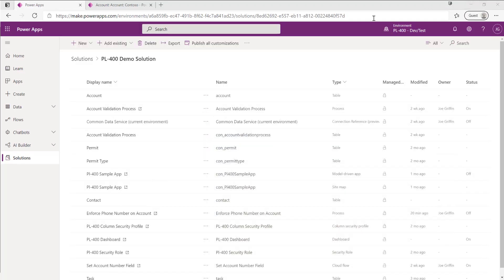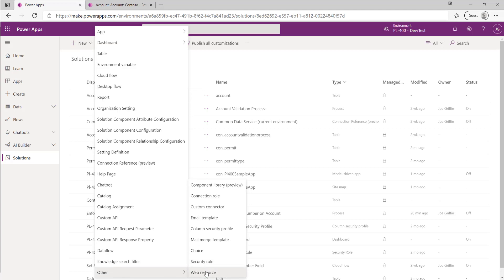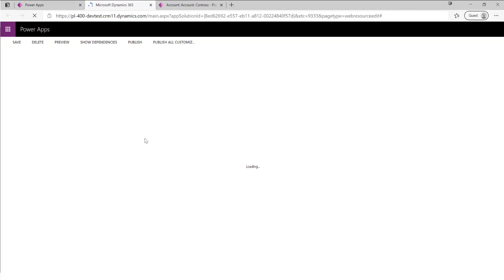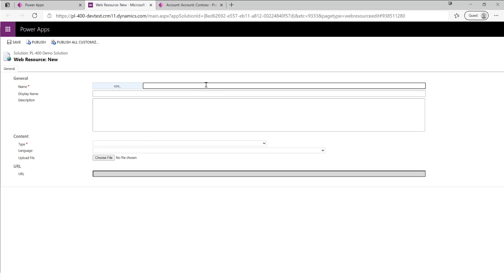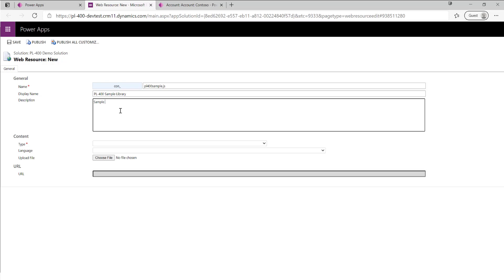This form function is pretty much ready to go, so I'll hit Save and return to the Power Apps maker portal. We first need to add our JavaScript library into our solution. We do this by clicking New at the top, going to Other, then selecting Web Resource — this takes us out into the classic interface. We'll call it pl400_sample.js, give it a name and a description, always trying to provide these where possible to give context and relevancy to our components.